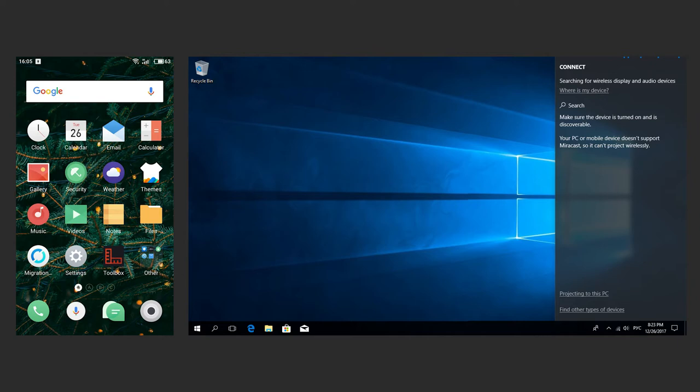At this moment, please pay attention. If your computer doesn't support Miracast, Windows will tell you about it. It means that you can't establish a wireless connection with such computer.